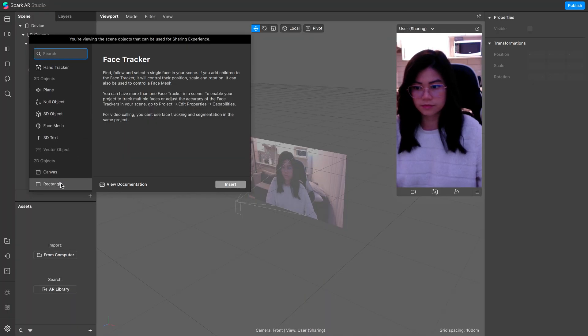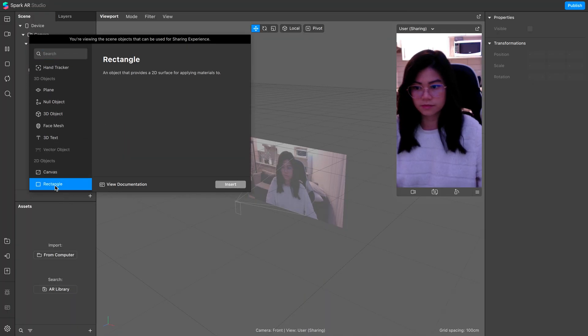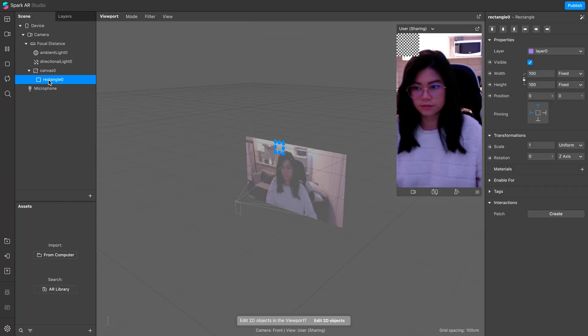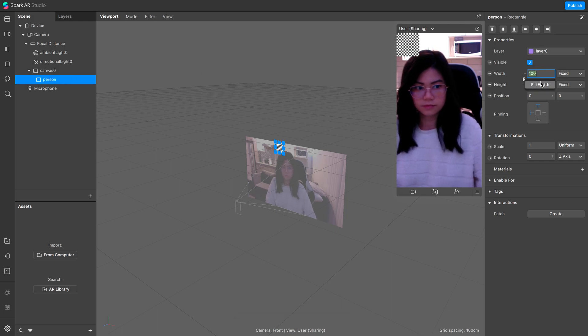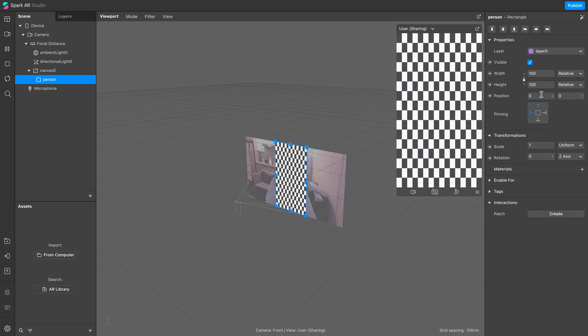To start off, let's add in a rectangle. Rename it to person, and on the inspector panel, click fill width and fill height.